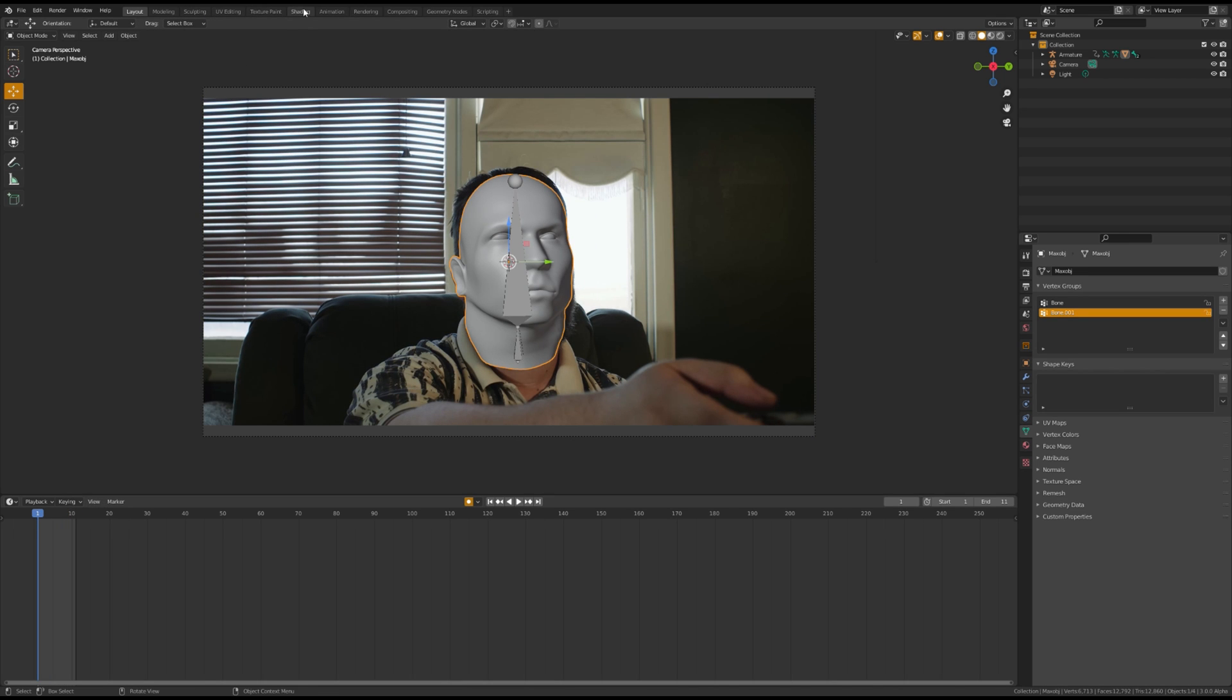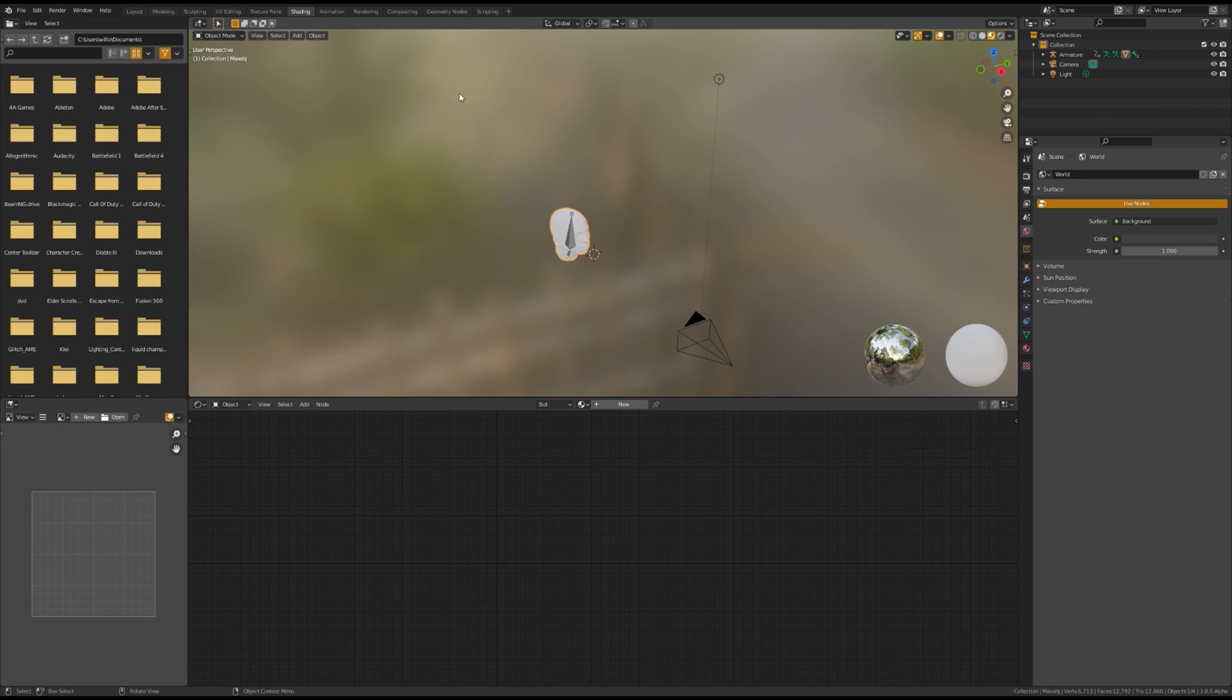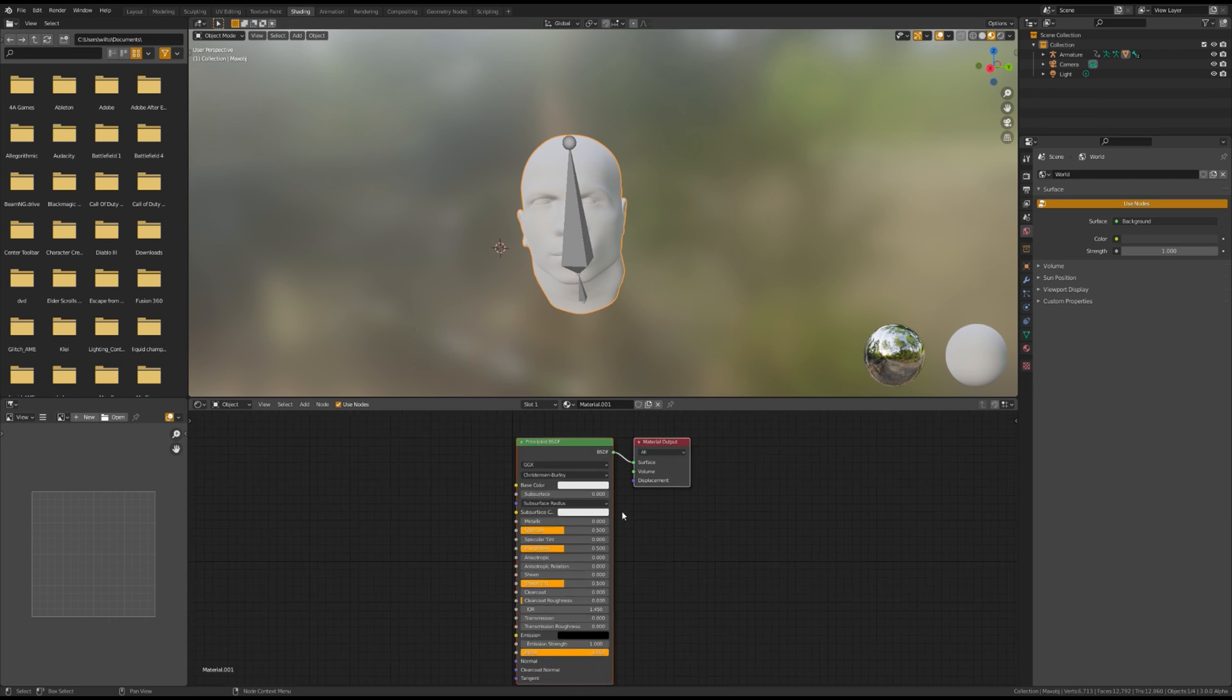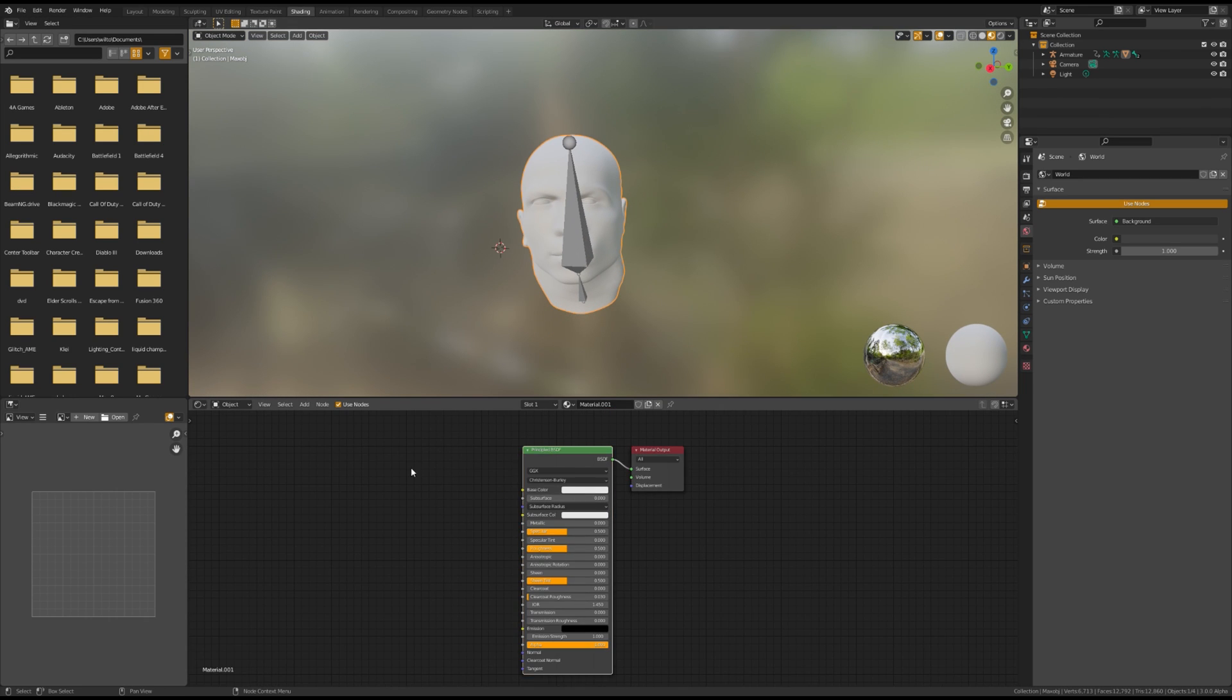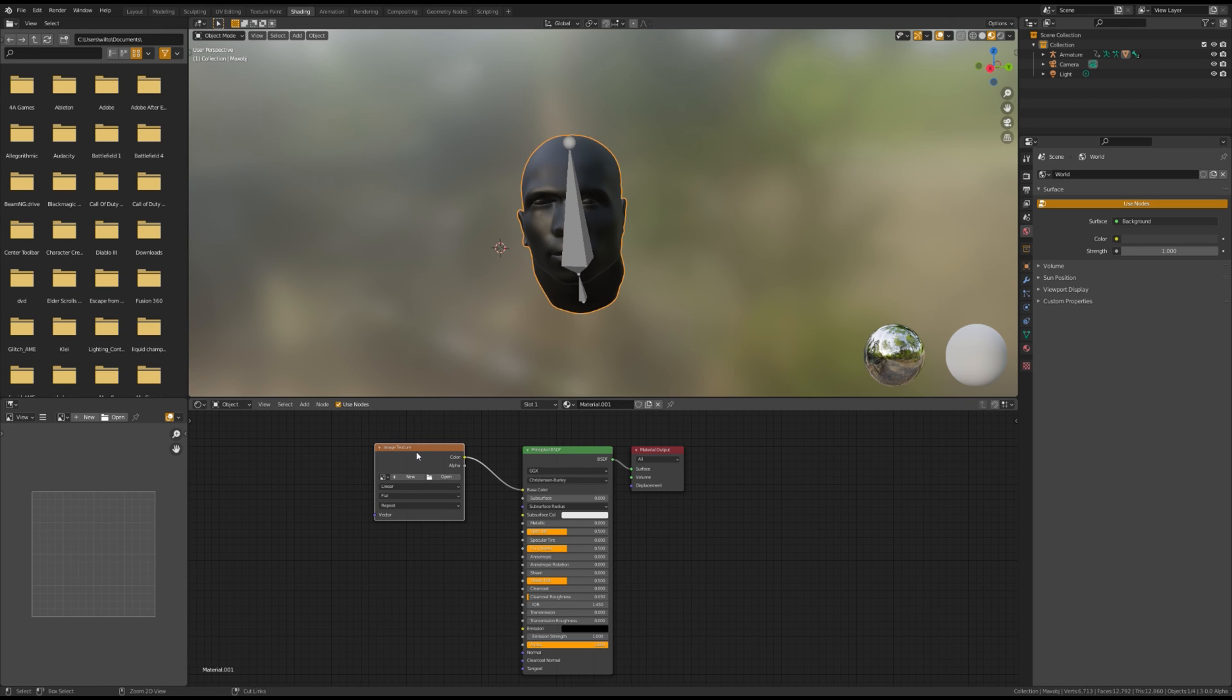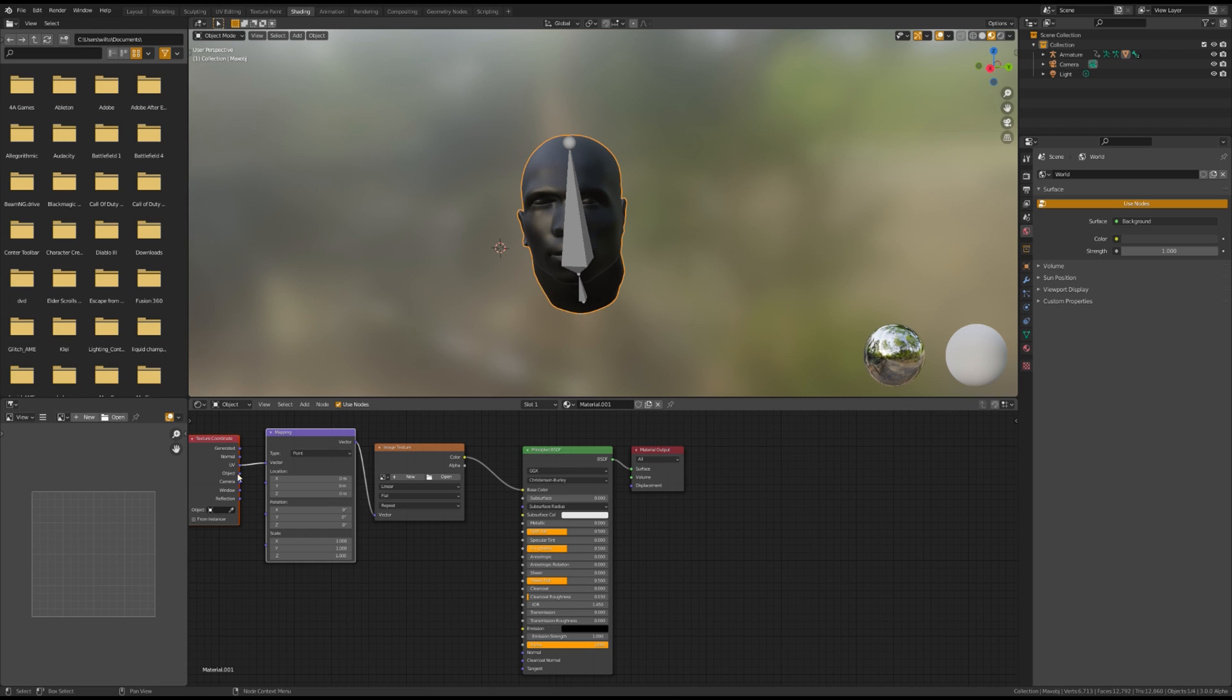Next, you're going to want to go to the shading tab and add a new material for the head. Make sure you have Node Wrangler enabled in the preferences menu. Add in an image texture and put in the still from the first frame of your video.